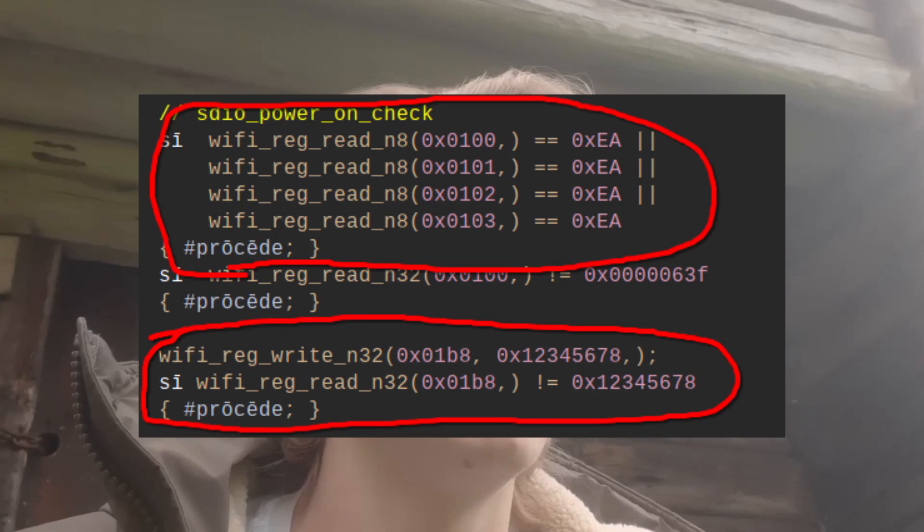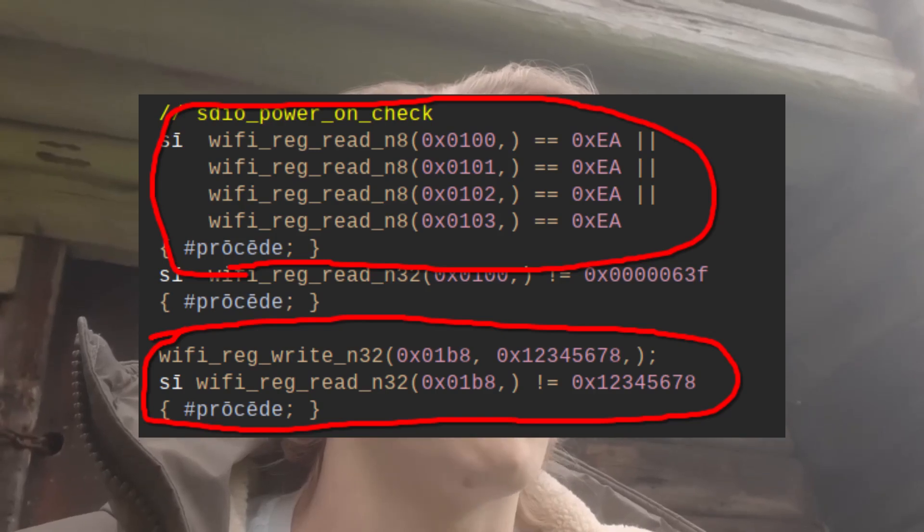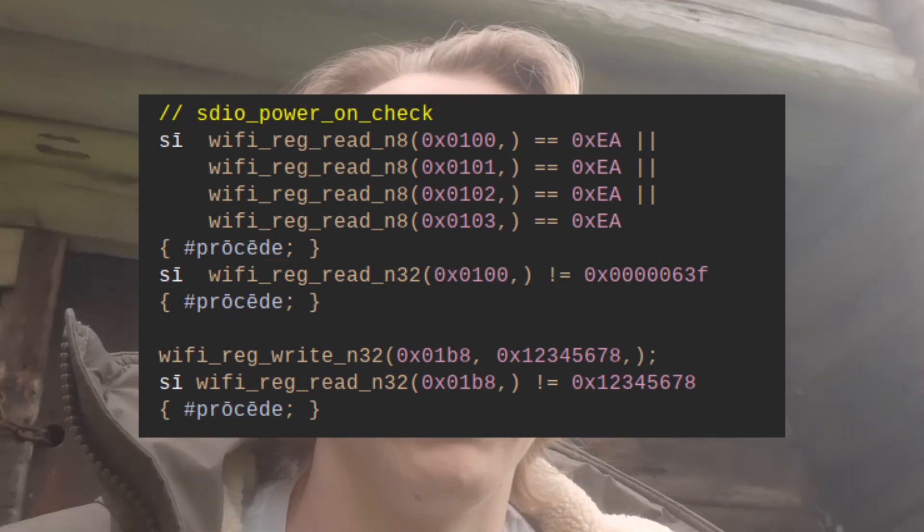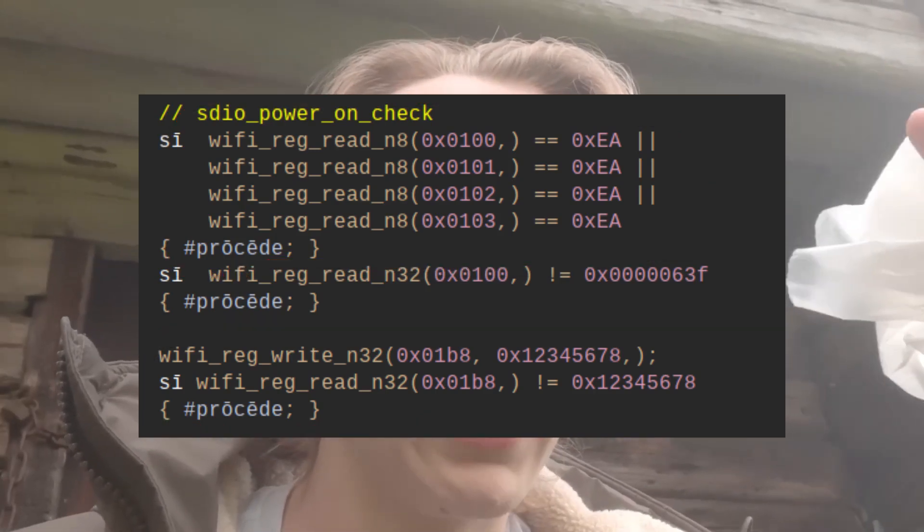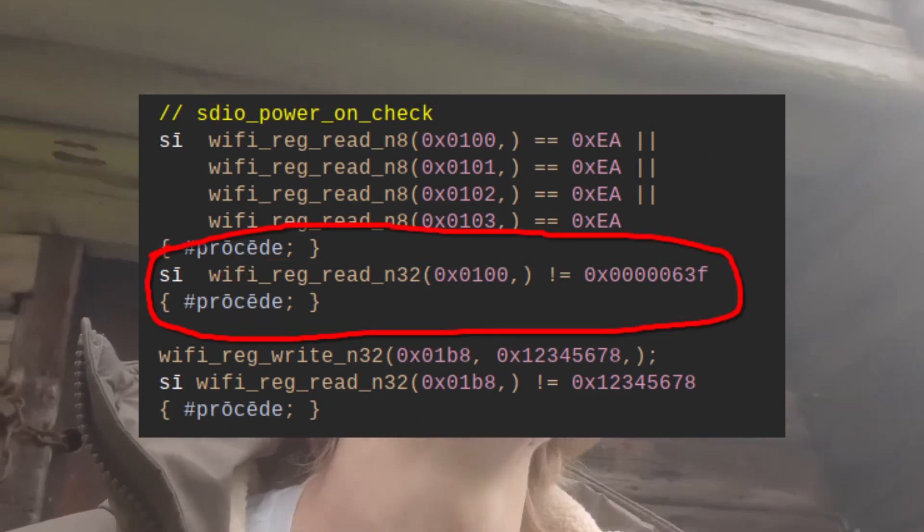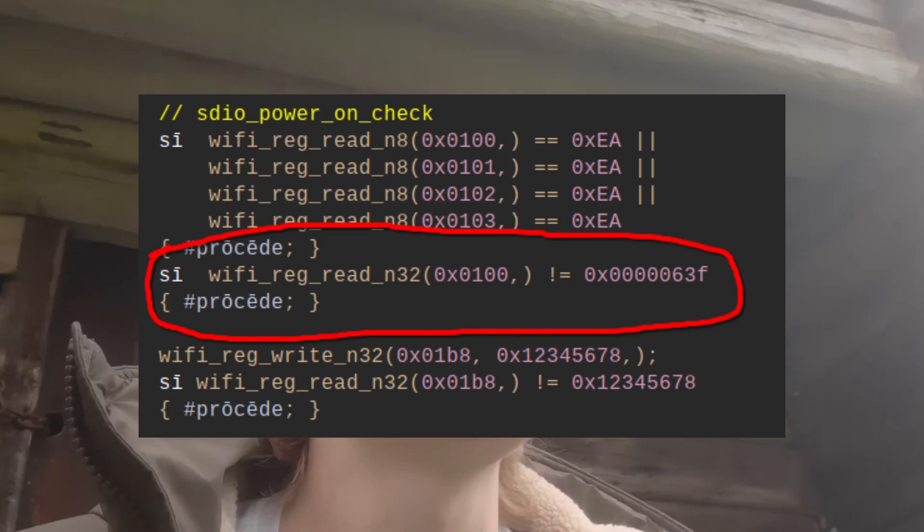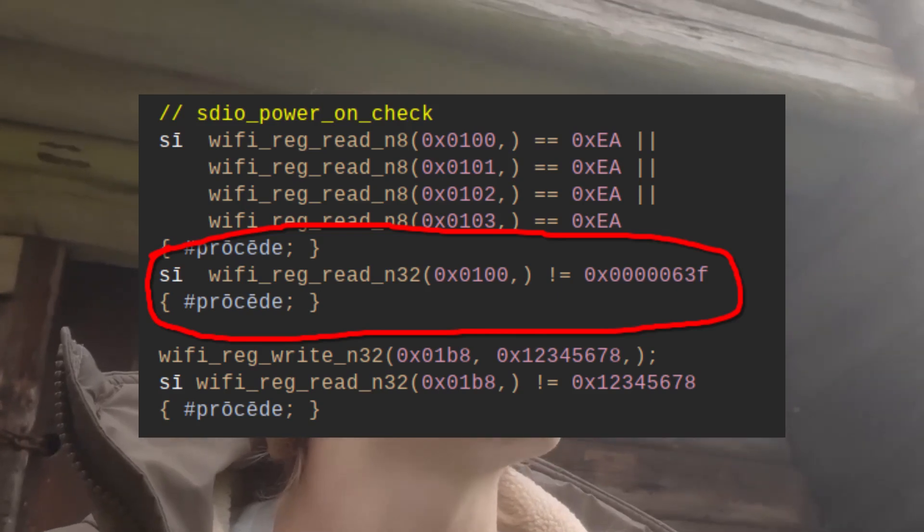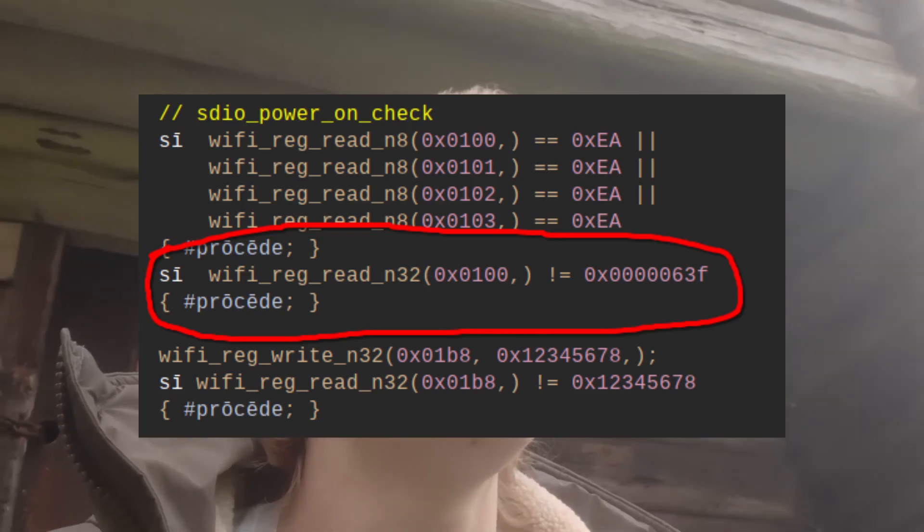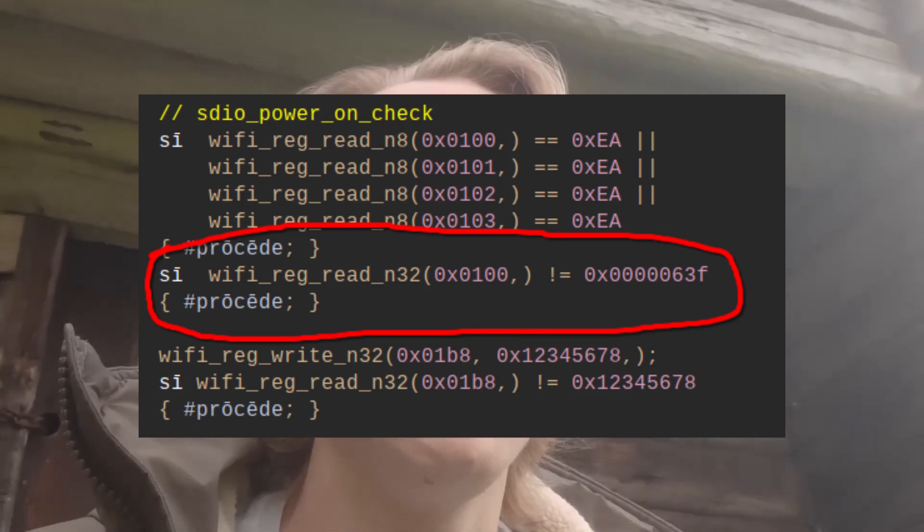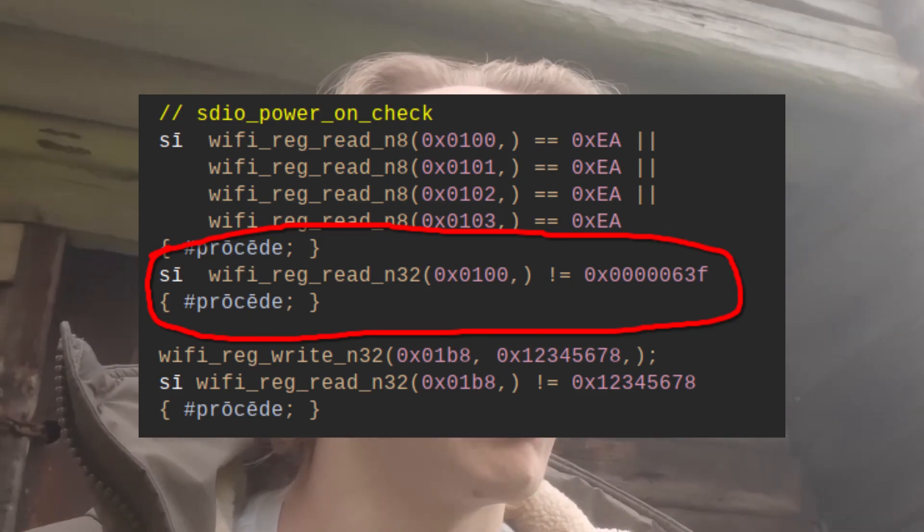And the reason is because there's a bug in this Linux code that I'm copying that is not triggered because the Linux code, or just Linux in general, boots so slowly that this issue goes undetected.